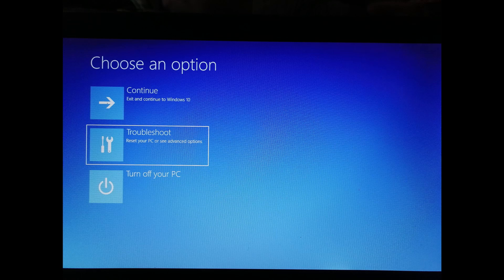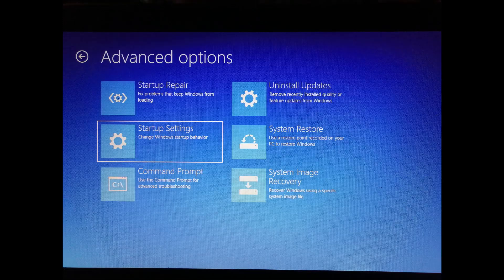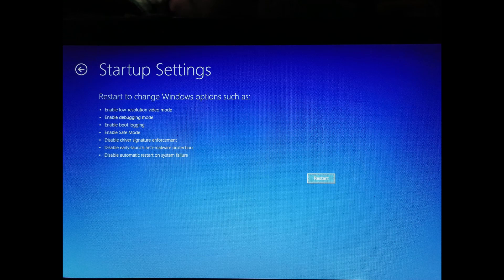I am going to show you a new device and we can troubleshoot. Go to the troubleshoot menu, then up to the options. Click Reset this PC, then Advanced Options, then Advanced Options again.